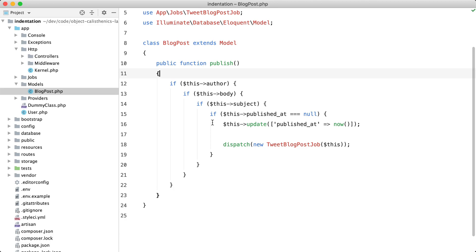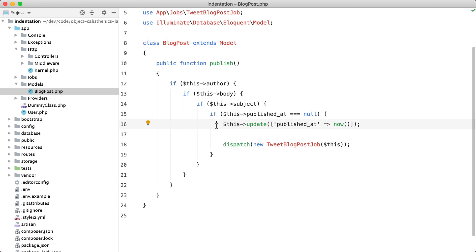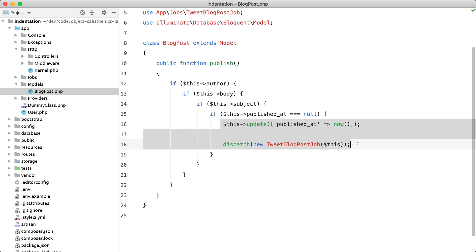You're looking at a function that tries to publish a blog post. The actual work that needs to be done—namely updating the published_at attribute to now and dispatching a job—is in the middle of this function, wrapped inside all of these if statements. And to me, that feels a little dirty.